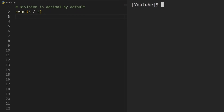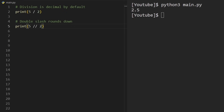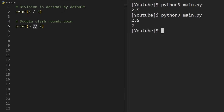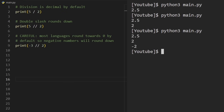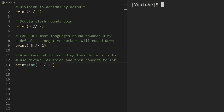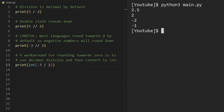Division is also a bit tricky in Python — it's decimal division by default, whereas most languages use integer division. So five divided by two gives 2.5. If you want integer division, use double slash, which rounds down — giving two. But be careful: most languages round towards zero, while Python rounds down. So negative three integer-divided by two gives negative two, not negative one. A workaround is to use decimal division and then convert the result to int, which rounds towards zero. It's rare to need this, but worth knowing.